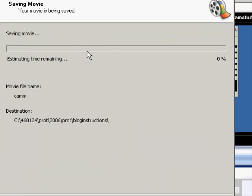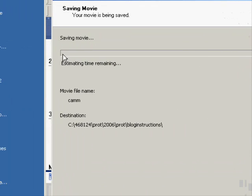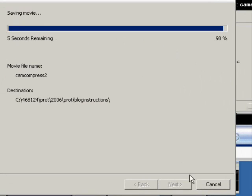So having clicked on next that will actually take us to the compression. And we'll see that that takes a little while as this window builds up here. So what we'll do is we'll find that it'll try and open this movie when we click on the finish button.